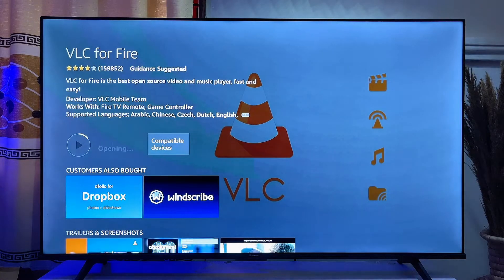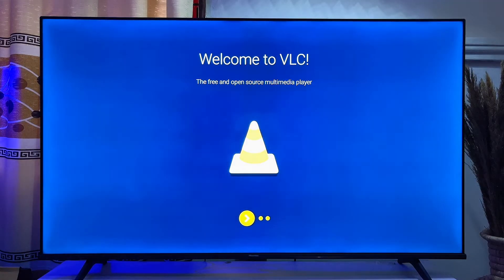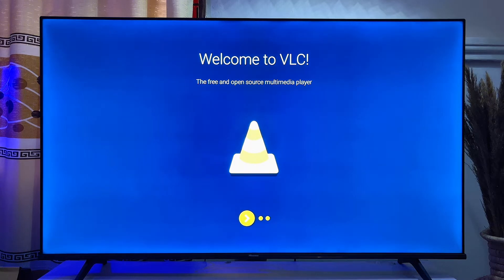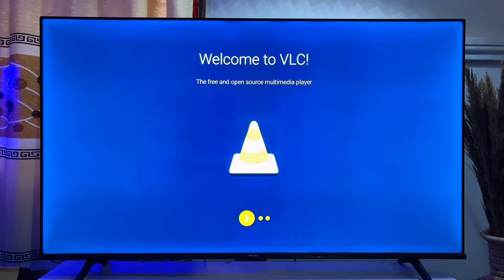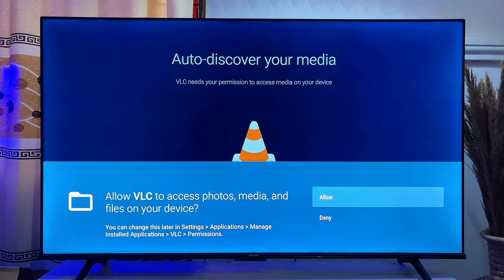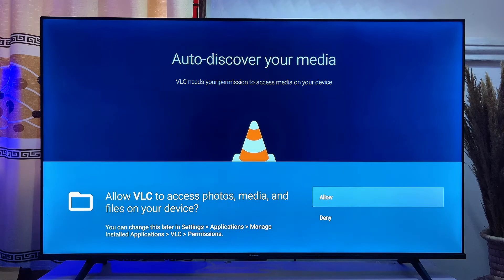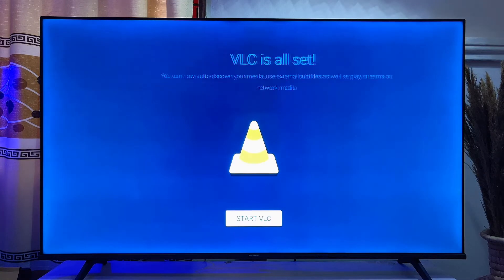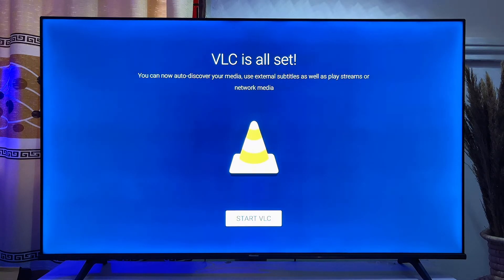Once it is done downloading and installing, go ahead and open it directly from here. We have VLC Media Player running smoothly on our Fire TV Stick. Pass the onboarding screen by clicking OK, and give VLC Media Player access to media files and photos on your Fire TV Stick by clicking Allow, then OK again.